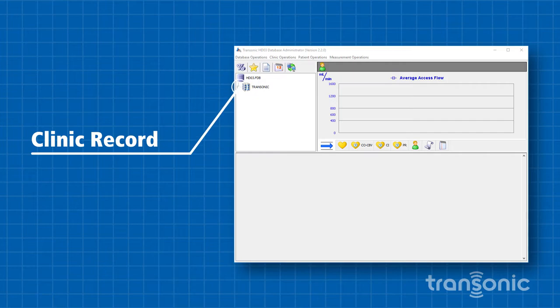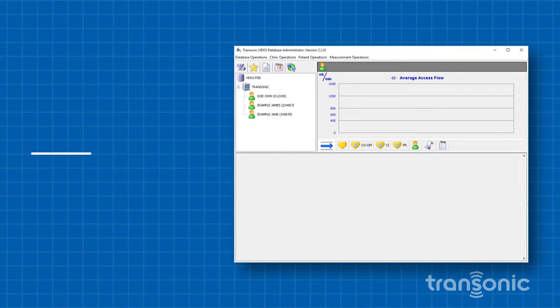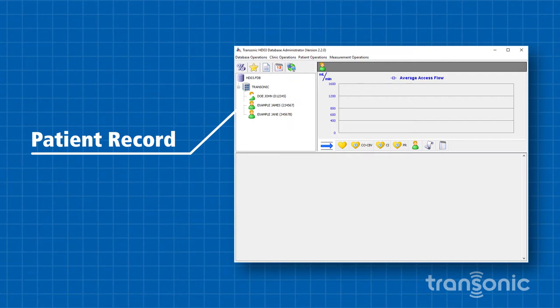Click the plus sign to expand the clinic record. Select the patient that you would like to schedule.